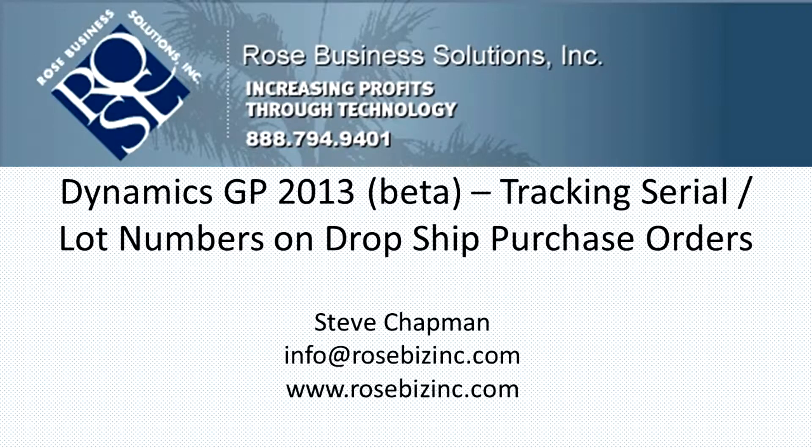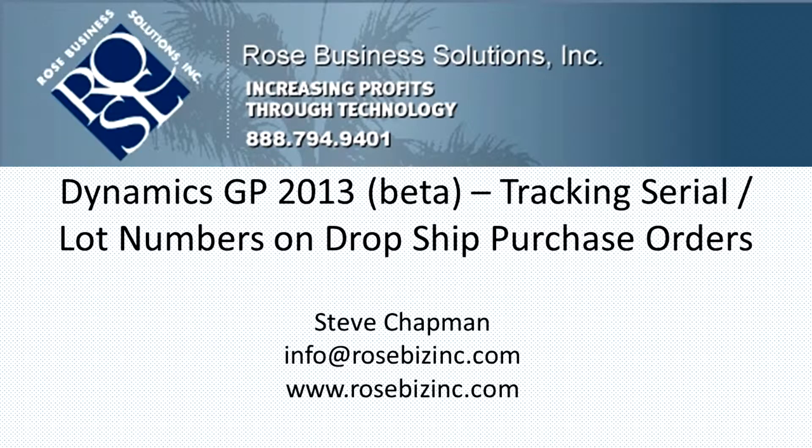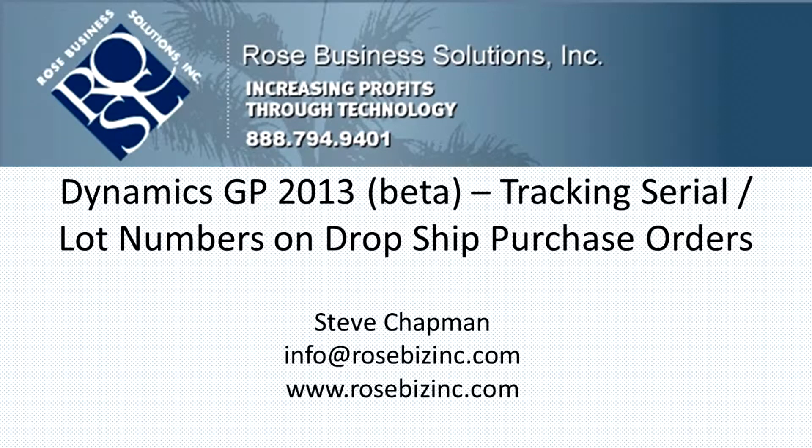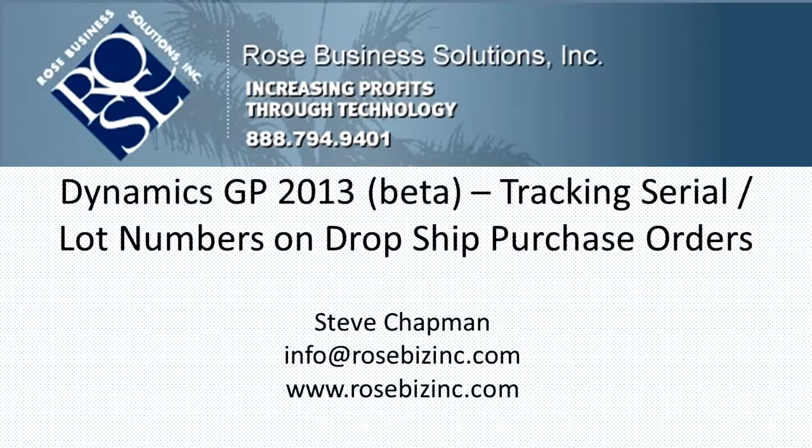GP 2013 includes the ability to track serial numbers and lot numbers on dropship purchase orders. What this means is when you put the vendor's invoice for a dropship PO, you can enter the serial numbers or lot numbers at that time. This will improve the control you have over your inventory and tracking those serial numbers and lot numbers. Let's take a look at it.